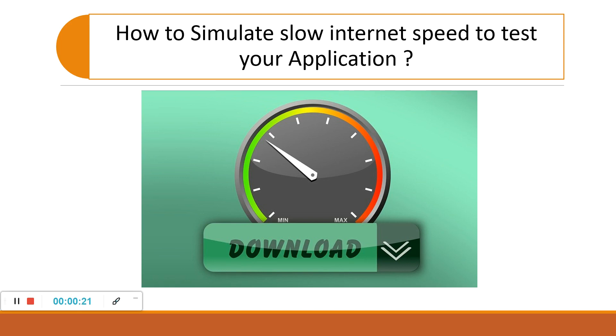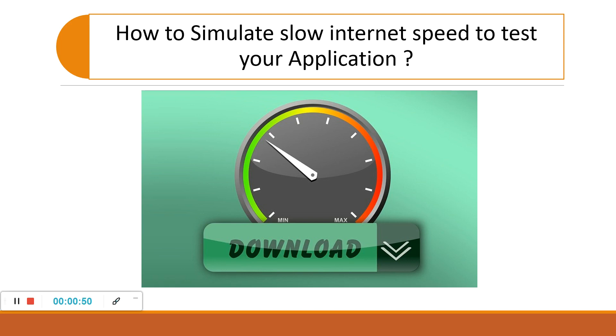But there could be a scenario where some of your users are raising concerns that the data is taking so much time to load and your page is very slow, but at your place the same functionality is working fine. The main reason is slow internet speed at the user's location.